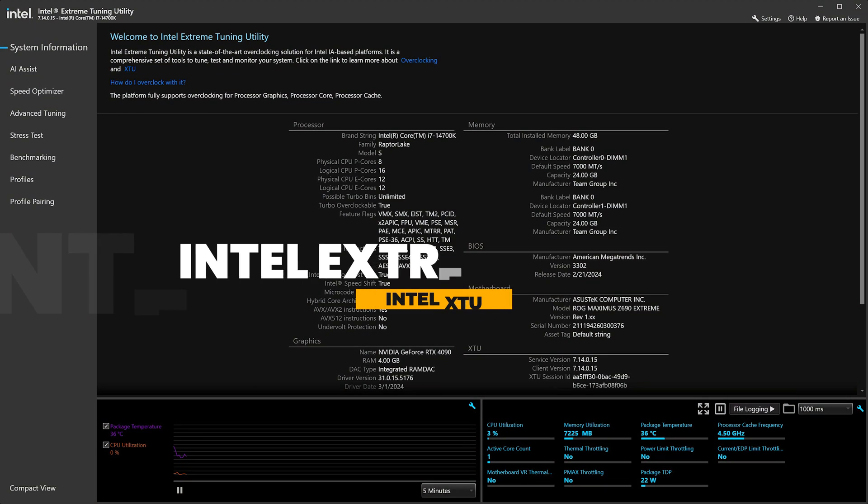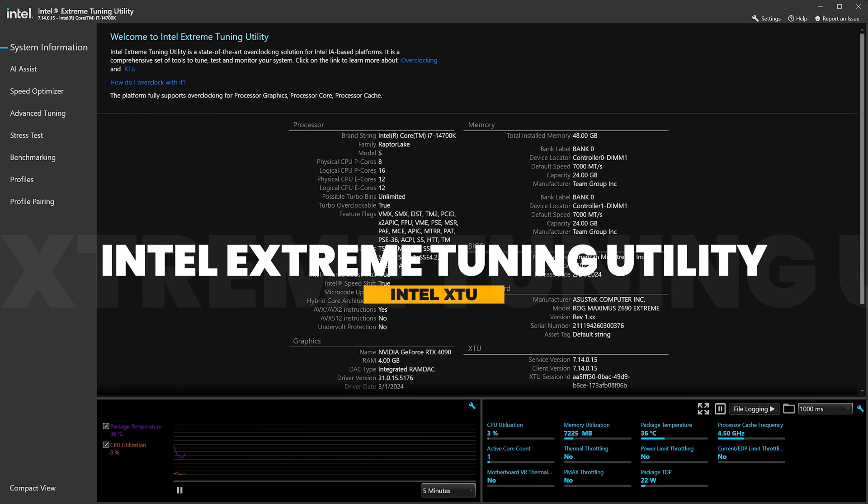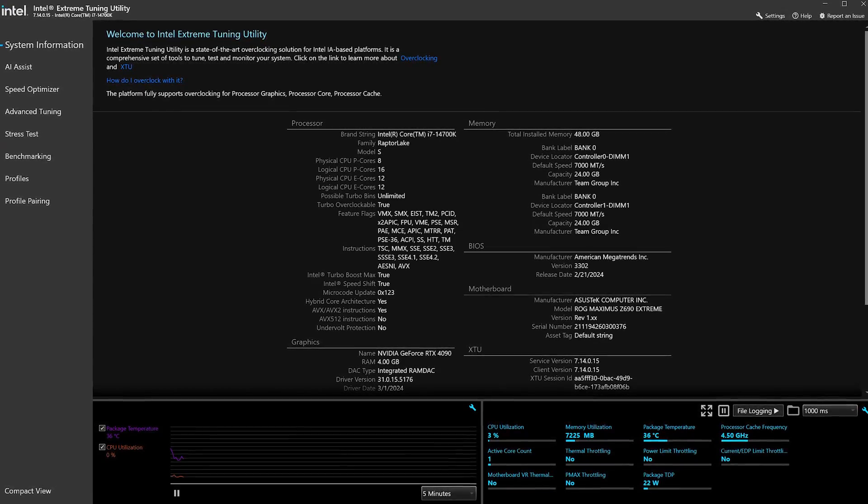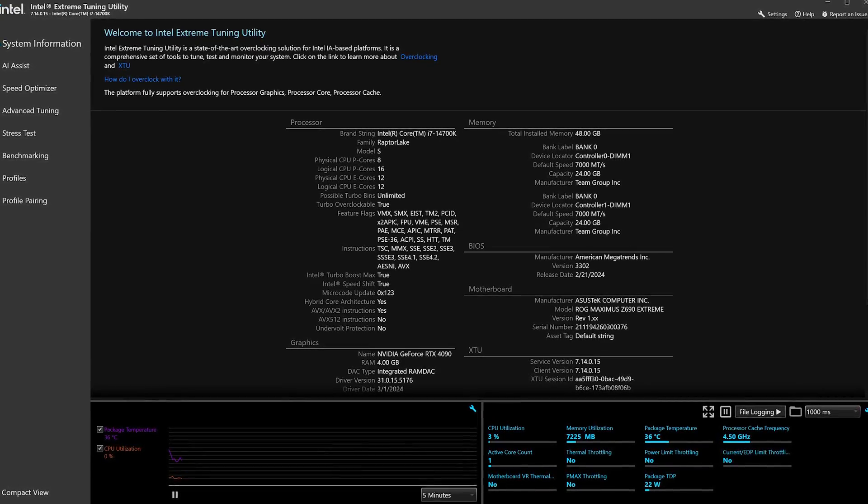Intel XTU is a great free tool that allows you to extensively tweak your CPU in Windows. The Speed Optimizer feature works well and usually provides a decent performance boost. If you have the patience and are willing to tweak each setting, you will be able to use this software to push your CPU to the limit. For most people, the trade-off of time versus result will not be enough to warrant doing that, so here is the easy way to overclock your Intel CPU using XTU.